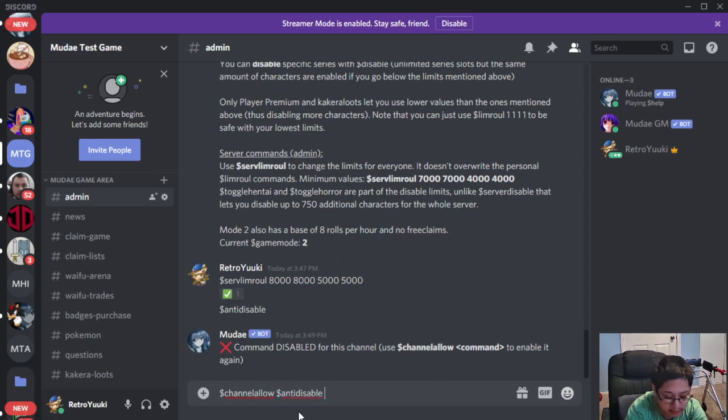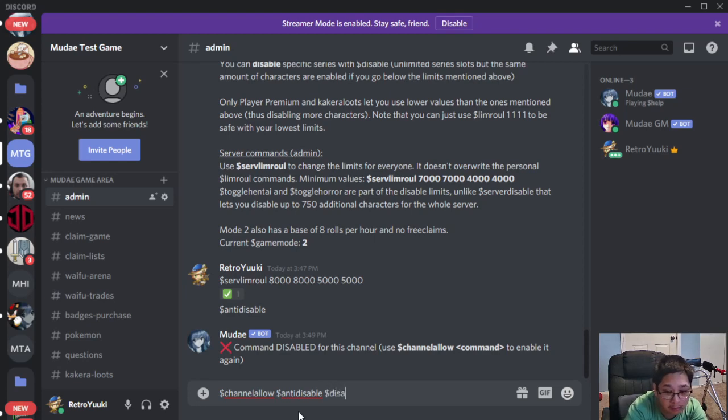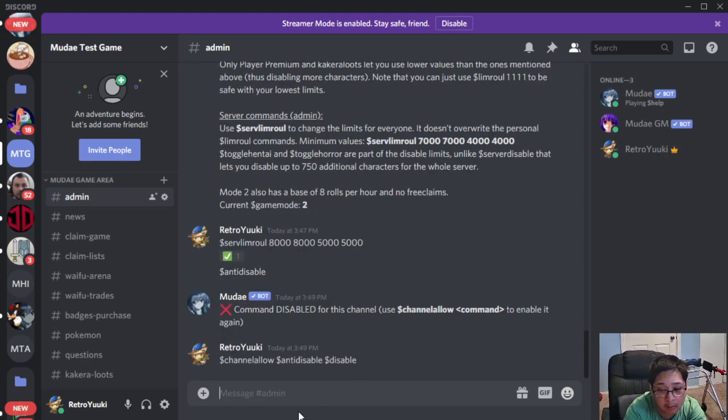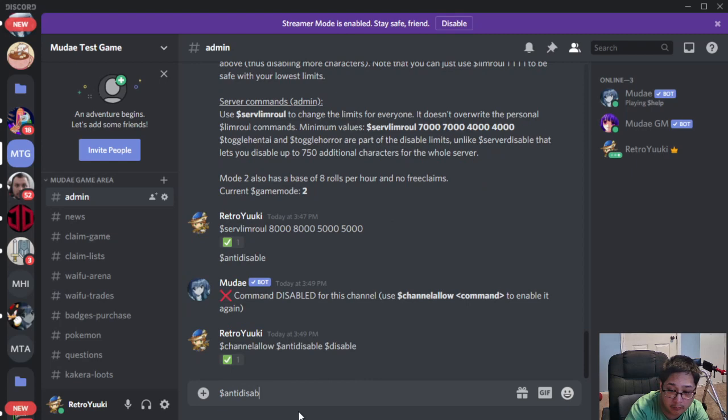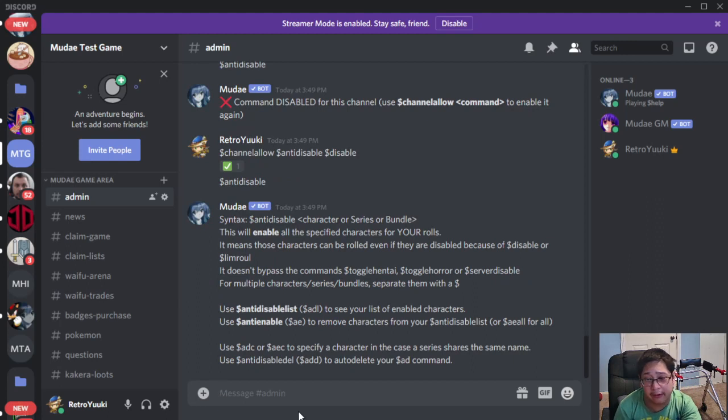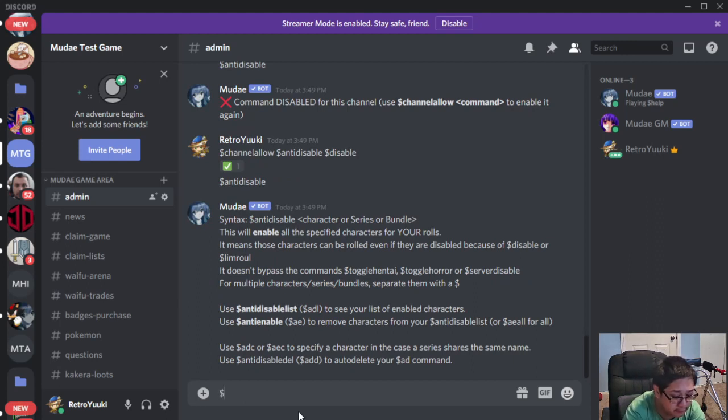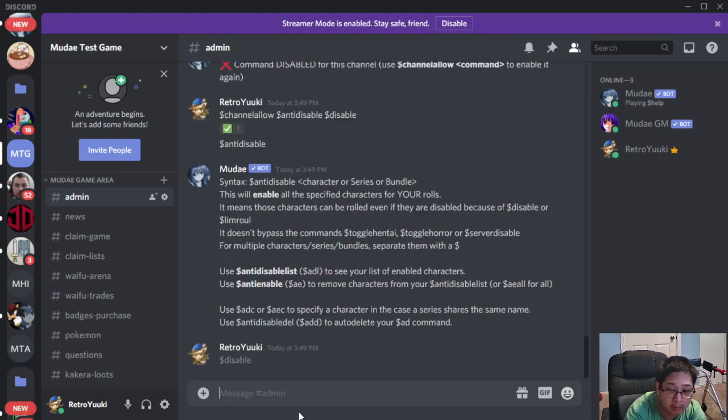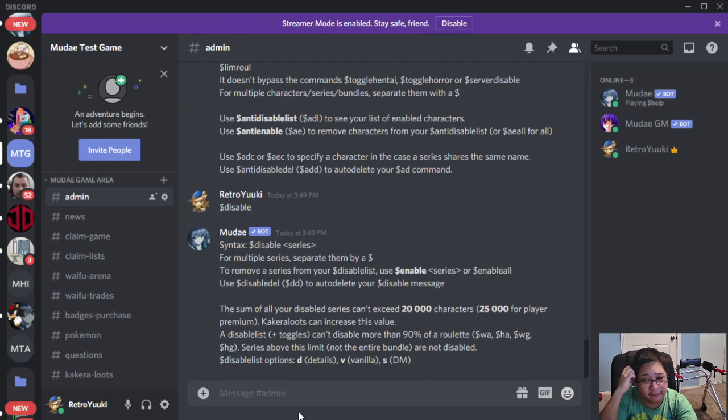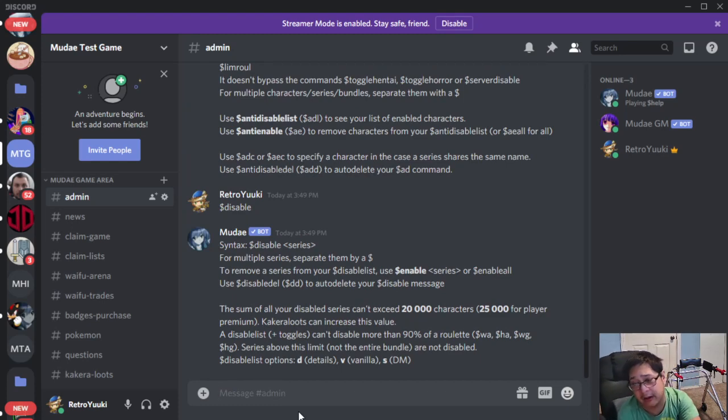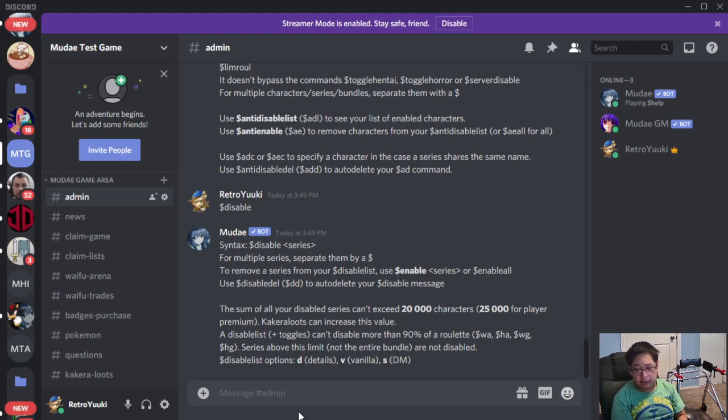And then we also have dollar sign disabled. So anti-disable allows you to disable characters, but it is only on your rolls only. And dollar sign disabled will be using for the series. So basically, anything that you have here.